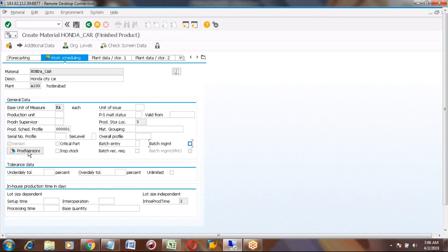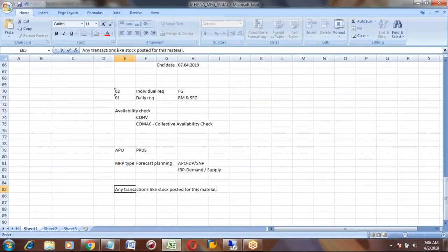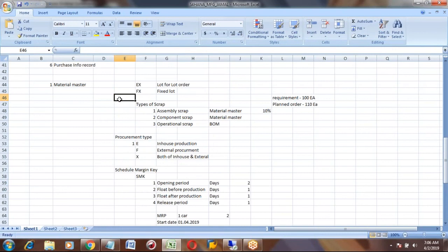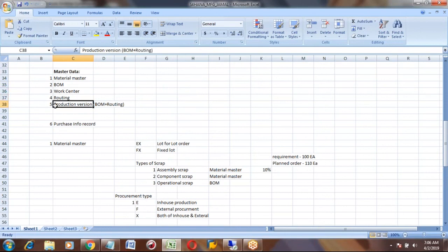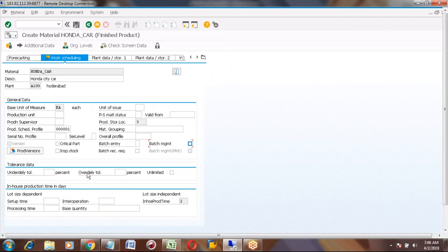Regarding production version — that is another master data element. PP master data includes: material master, BOM, work center, routing, and production version. I will cover production version after routing. Next, the important fields are tolerances: under tolerance, over tolerance, and unlimited.